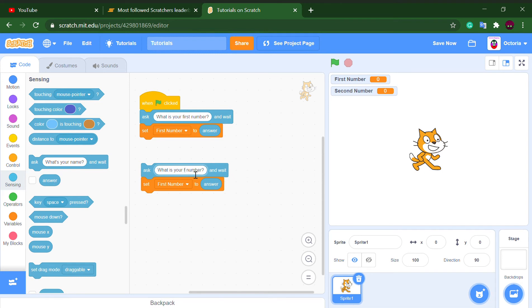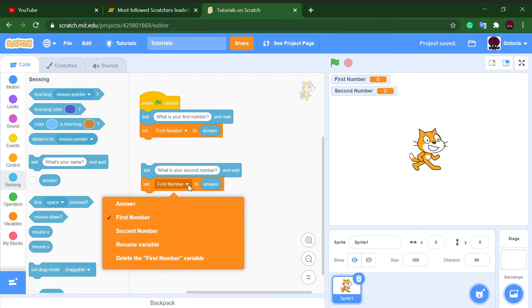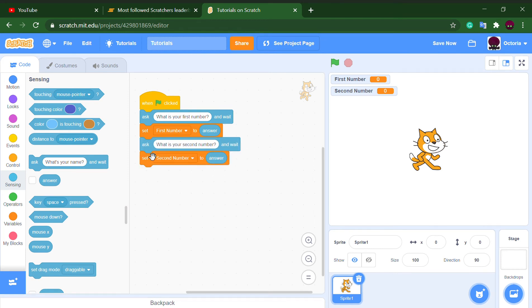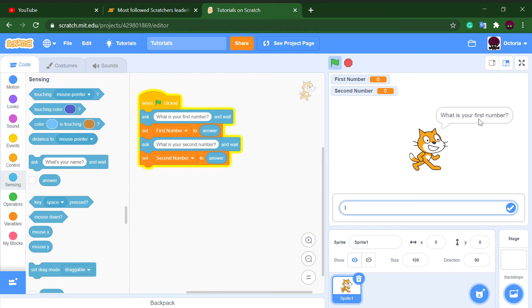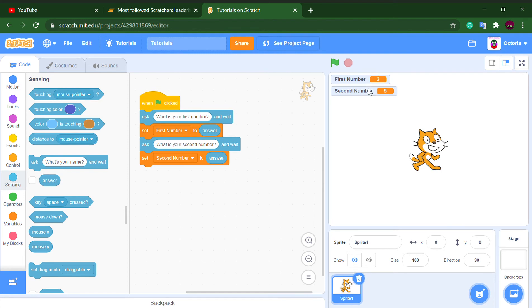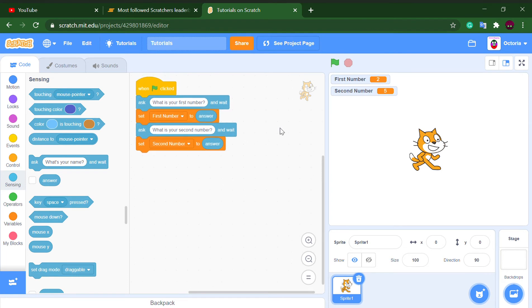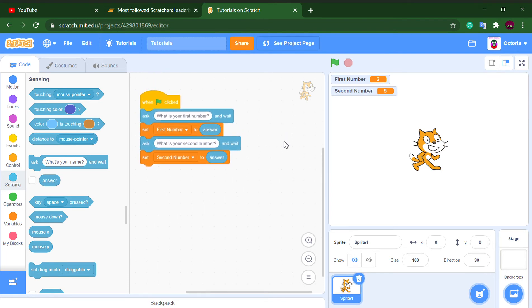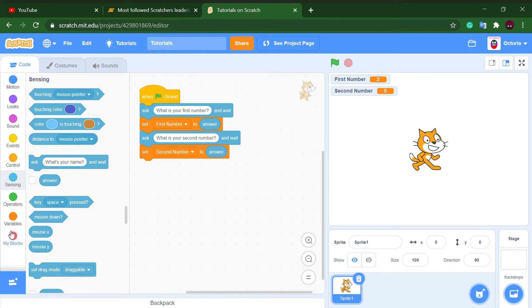We do the same for the second number: ask 'What is your second number?' and set the 'second number' variable to the answer. You can keep track of your numbers on screen so you don't forget, and it's also important for calculating the answer. Let's test it out — first number: two, second number: five. As you can see, it records the numbers.